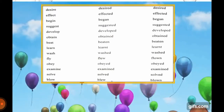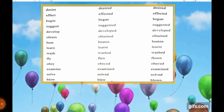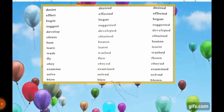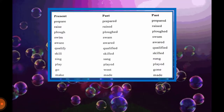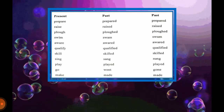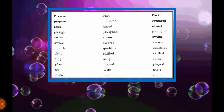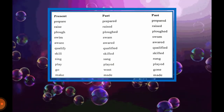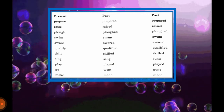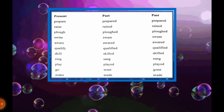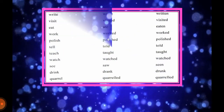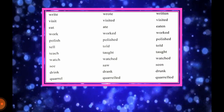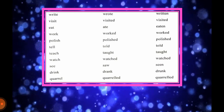Suggest, suggested, suggested. Develop, developed, developed. Obtain, obtained, obtained. Beat, beat, beaten. Learn, learnt, learnt. Wash, washed, washed. Fly, flew, flown. Obey, obeyed, obeyed. Examine, examined, examined. Solve, solved, solved. Blow, blew, blown. Page number 41: prepare, prepared, prepared. Raise, raised, raised. Plot, plotted, plotted. Swim, swam, swum. Aware, aware, aware. Qualify, qualified, qualified. Skilled, skilled, skilled. Sing, sang, sung. Play, played, played. Go, went, gone. Make, made, made.